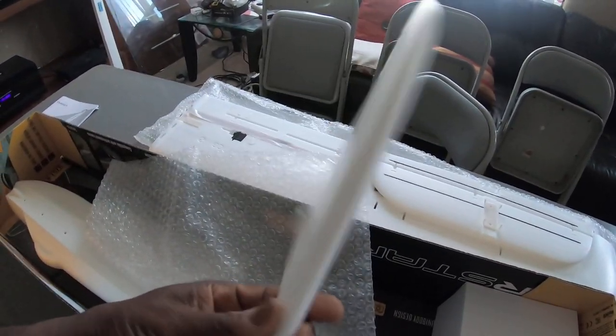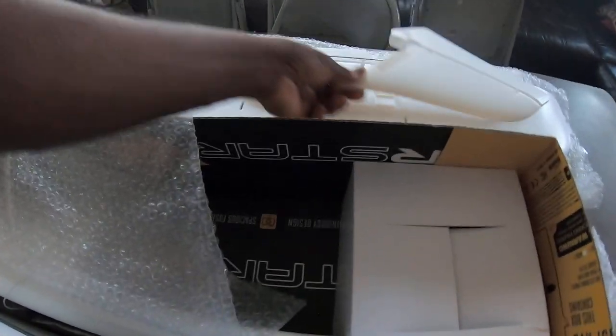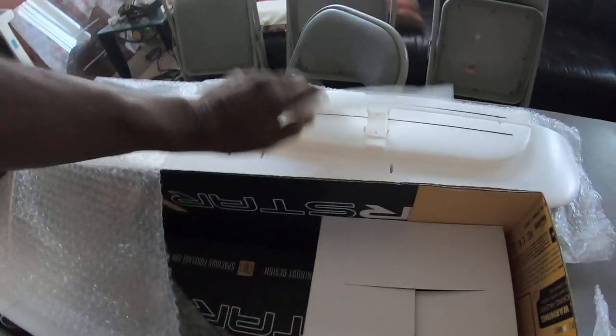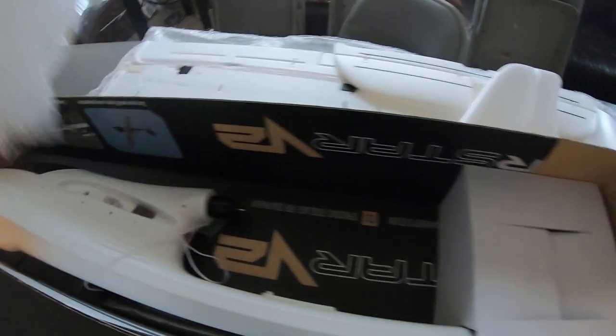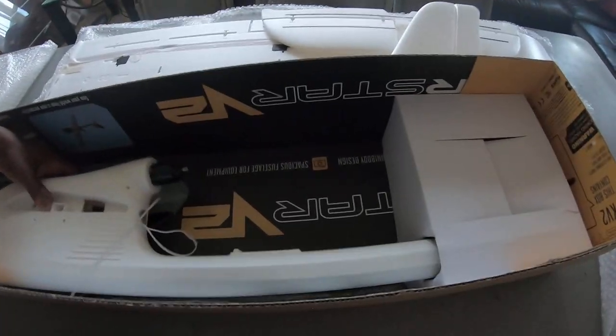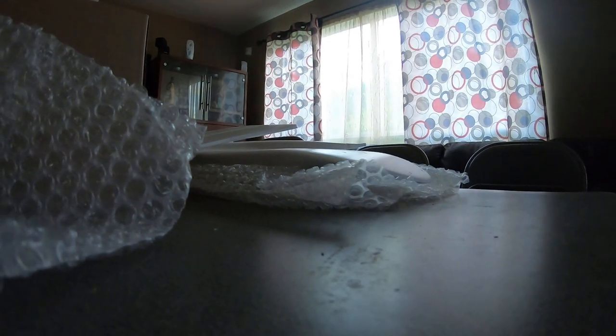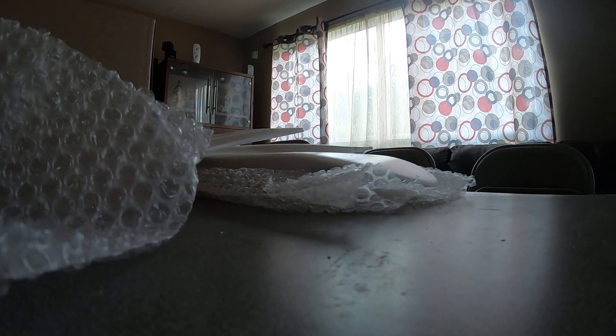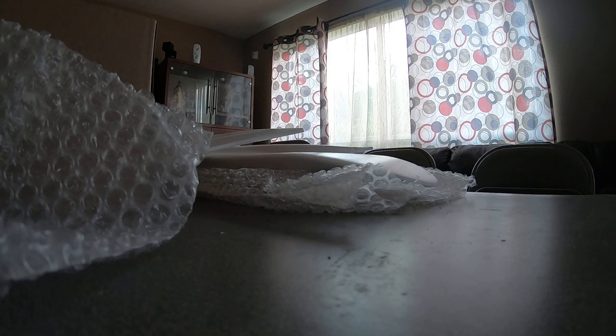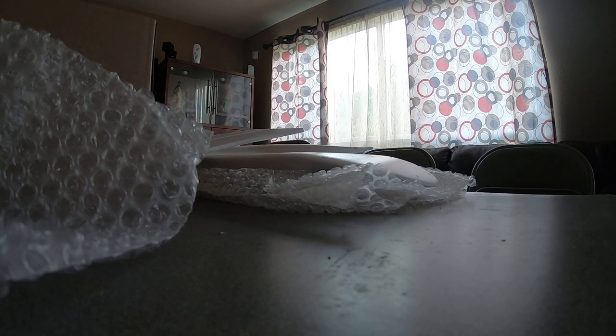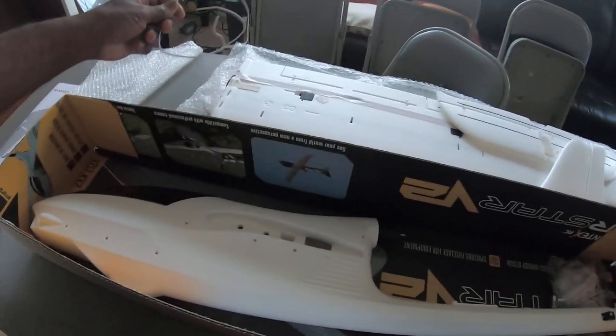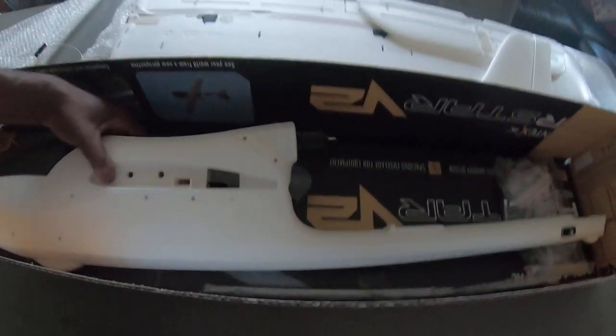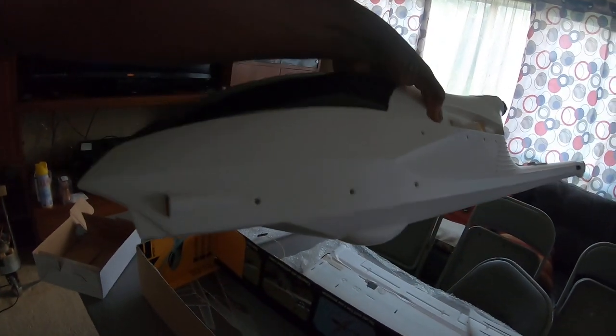All right okay and now for the main. Like I said this is nicely packed. And there it is ladies and gentlemen, the fuselage. As you can see, sorry for the light.